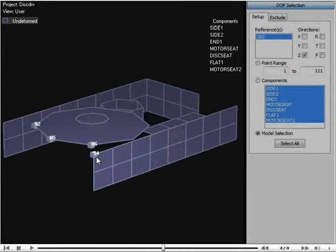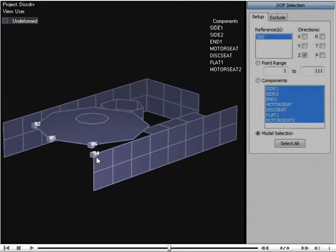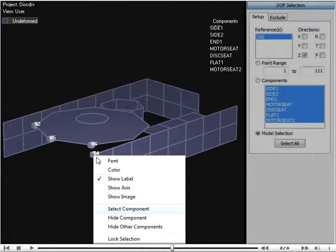To select a component, right click a point and choose select component.